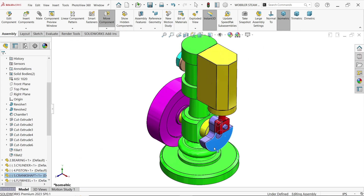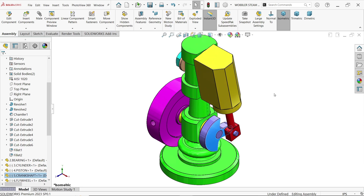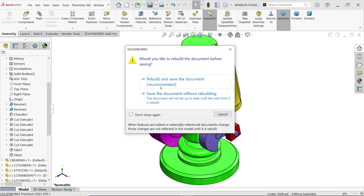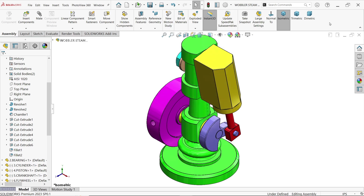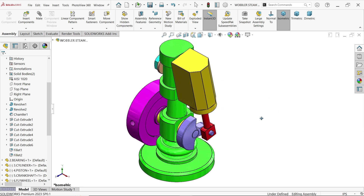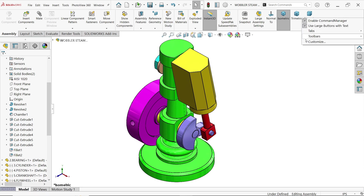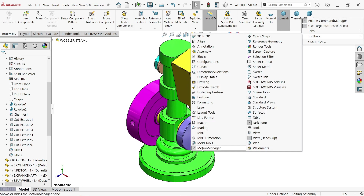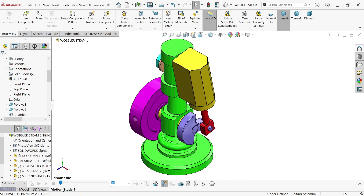Now look. Let me save this — rebuild and save. Right-click on the Command Manager, go to Toolbar, and activate Motion Manager. Now activate Motion Study.